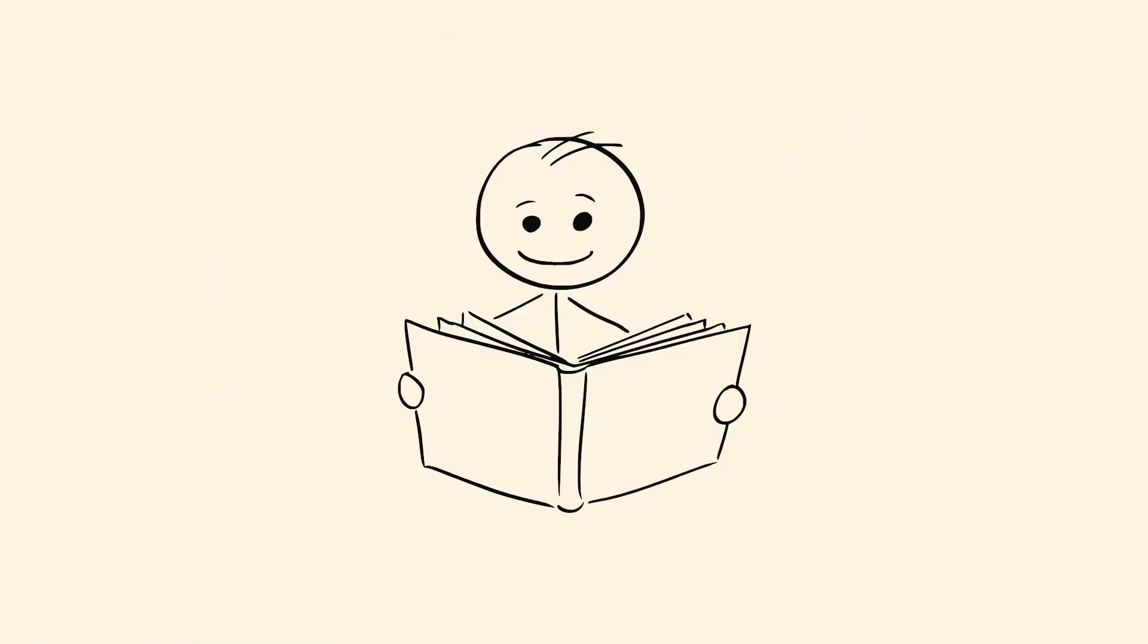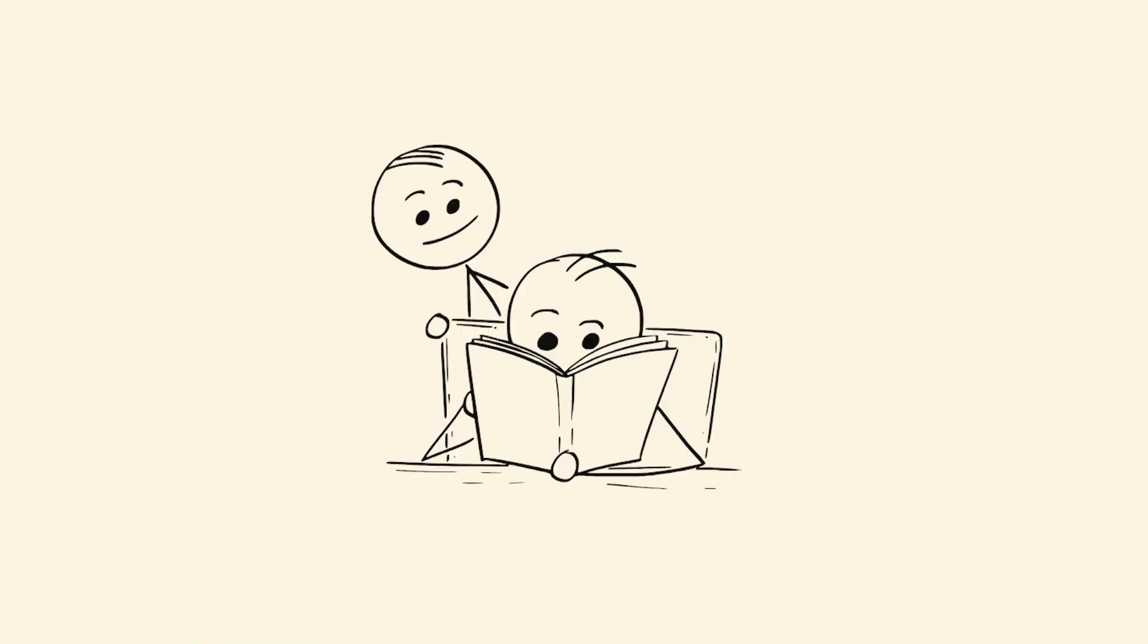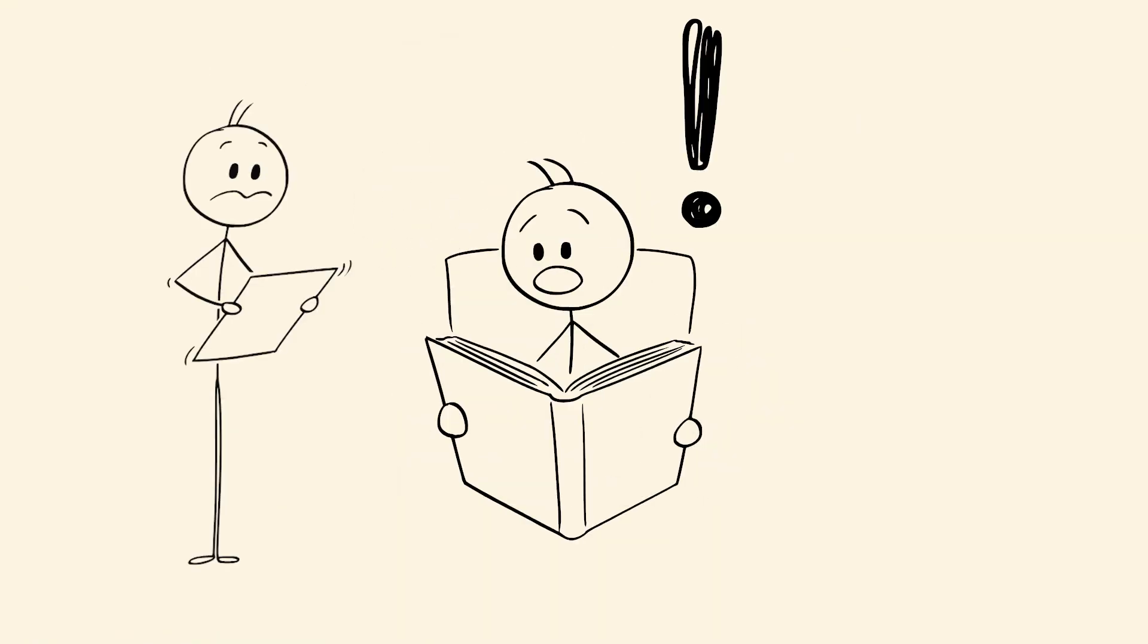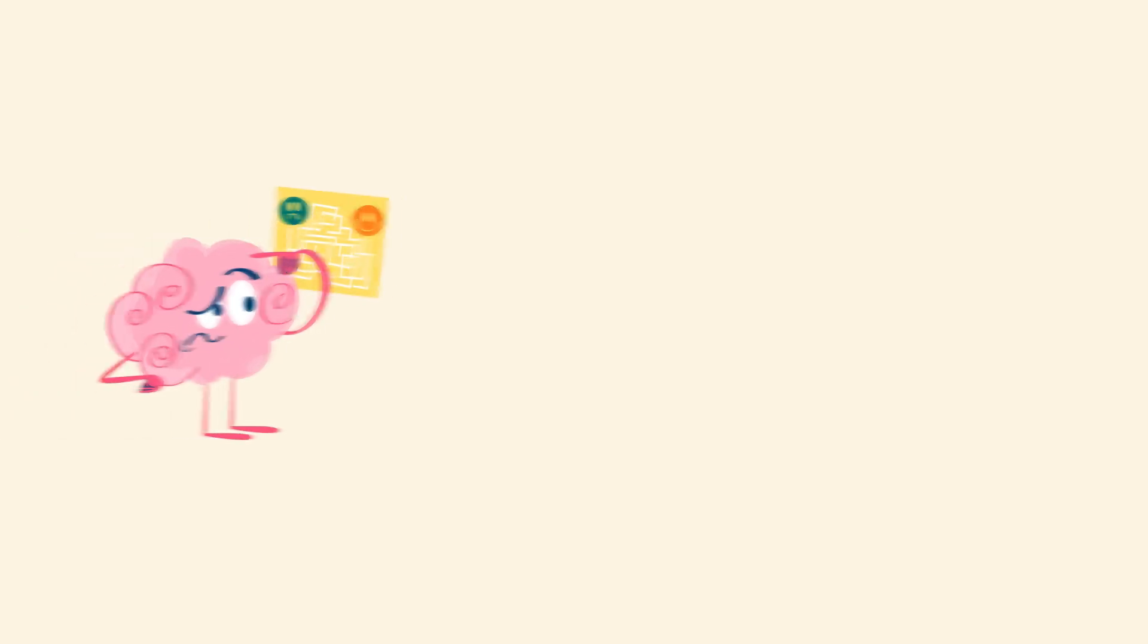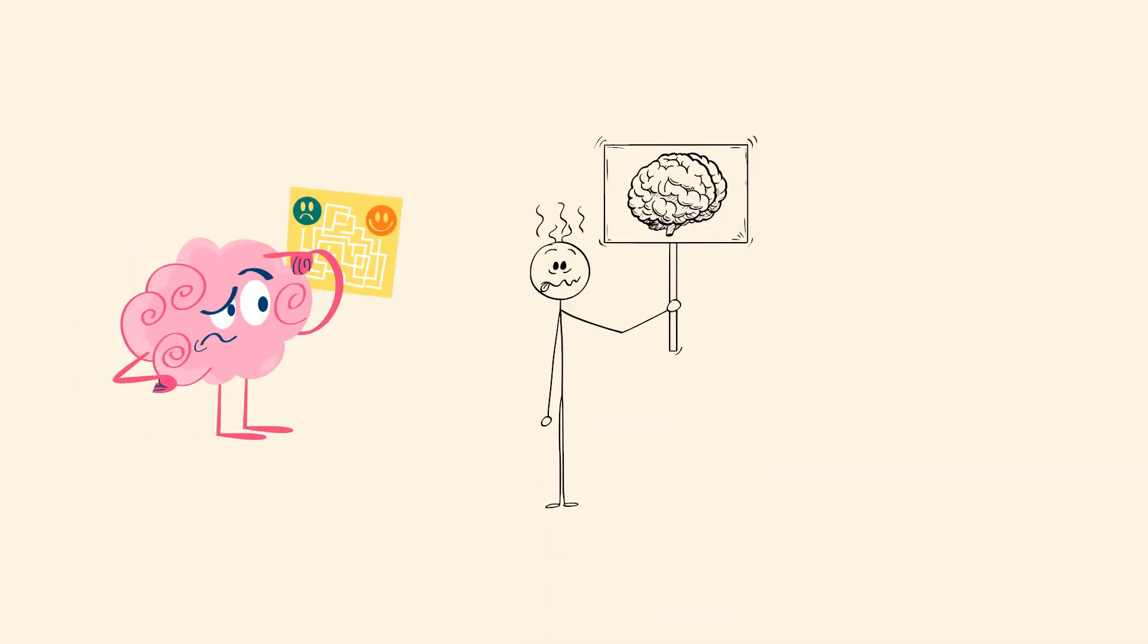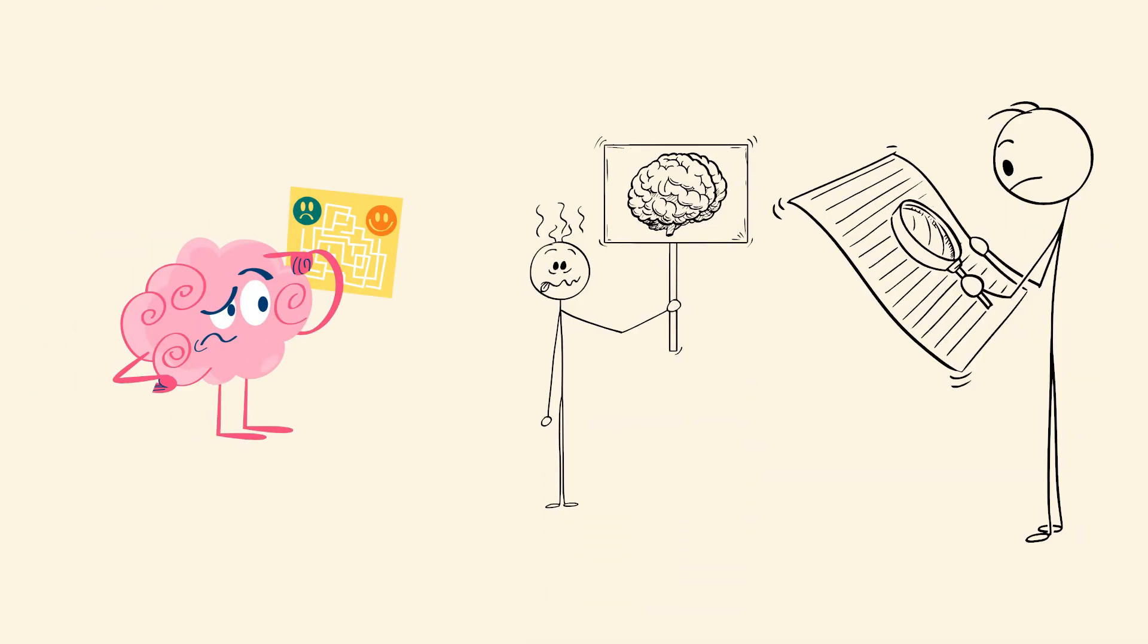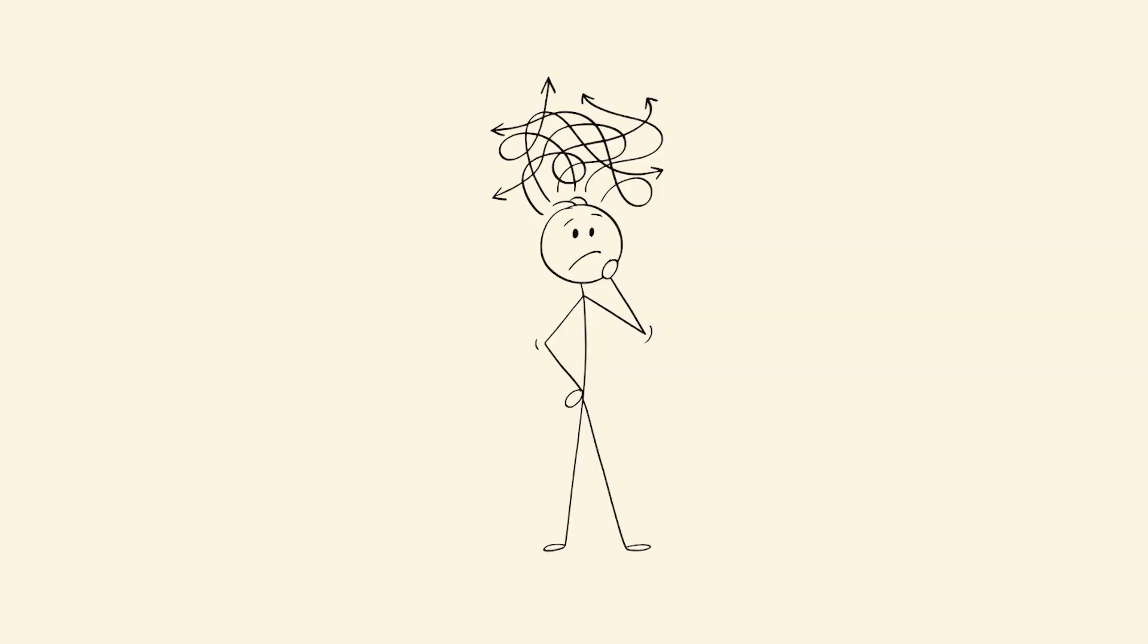Scanner brain. You read an entire page, then realize you don't remember a single word. This glitch happens when your brain goes into passive mode. The eyes keep moving, the words register visually, but comprehension doesn't activate.